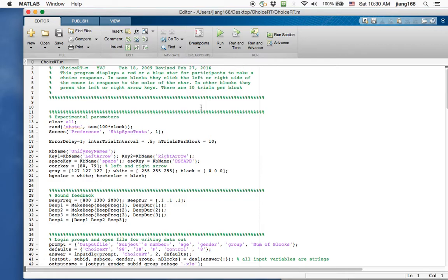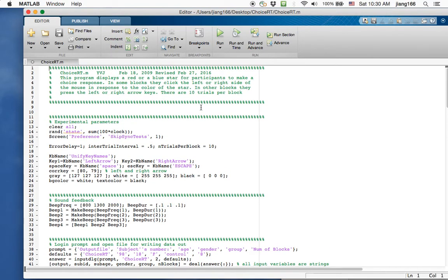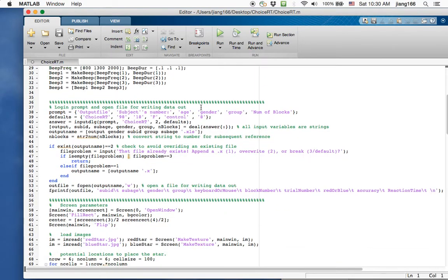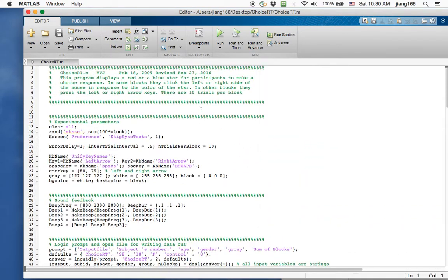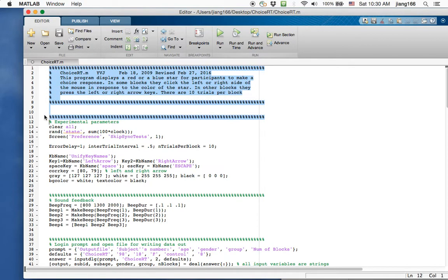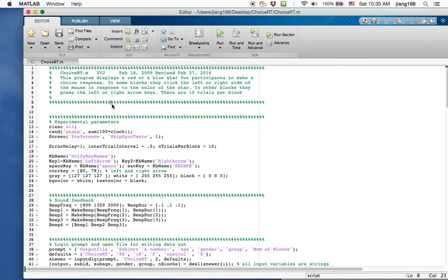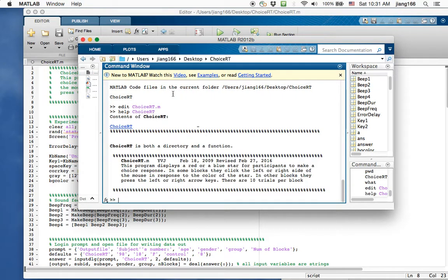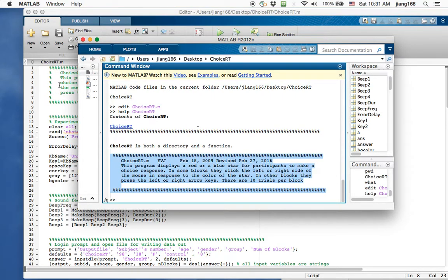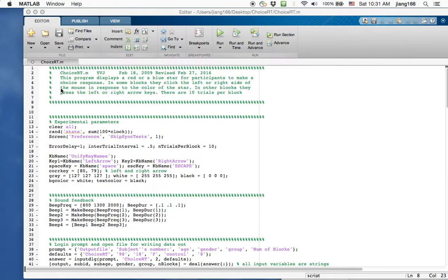What I have here is the code that's used to do the choice reaction time task. At the very beginning at the top you can see these green lines. These are the ones that I commented out, but if you would type out in your command line 'help choice_rt', you would actually see the lines that I put at the beginning of the experiment that essentially tells whoever is going to run the script in the future what this program does.